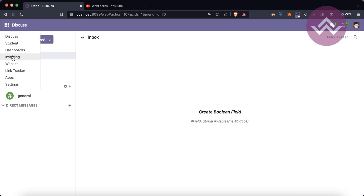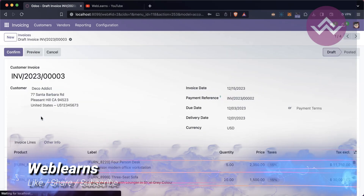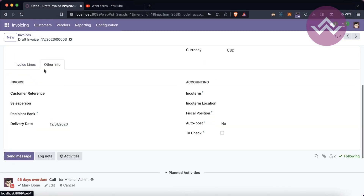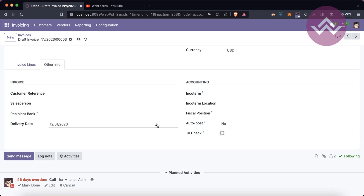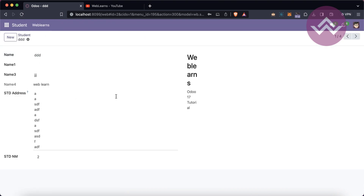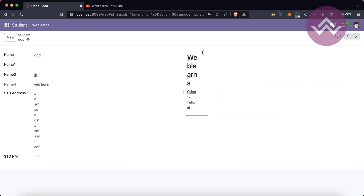Let's see — if I go to the invoice and open the 'Other Info' tab, you can see these are boolean boxes: true, true, and false. Basically, this is a boolean field. Let's also see how we can create one for the student profile. Last time we created this HTML field.